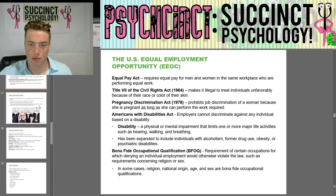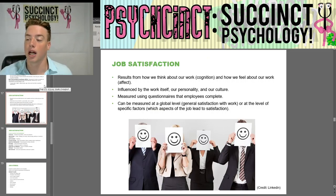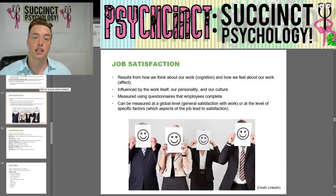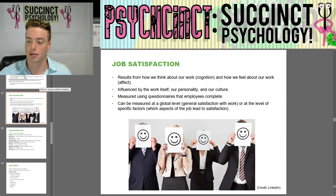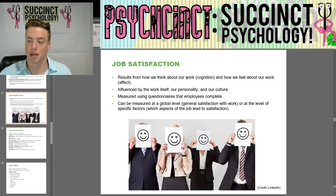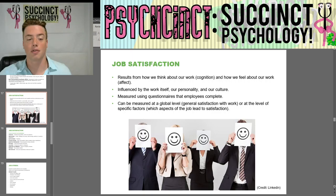That's where we'll stop this first video before we get into job satisfaction. I hope you guys enjoyed and found it interesting — I certainly did. Swing by the next video where we'll start with job satisfaction. My name is Prescott, here at PsychSync, Succinct Psychology. Hope to see you in the next video.